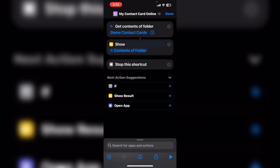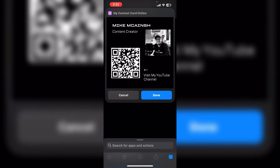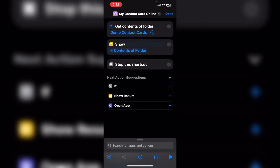Stop this shortcut, which will shut down the shortcut as soon as you tap on done. Let's run it one more time. And if we tap on done the shortcut just stops. This is great but how can we make it more useful?